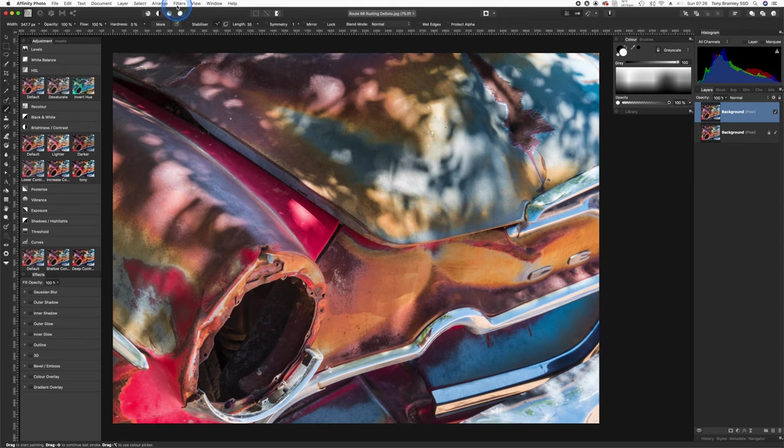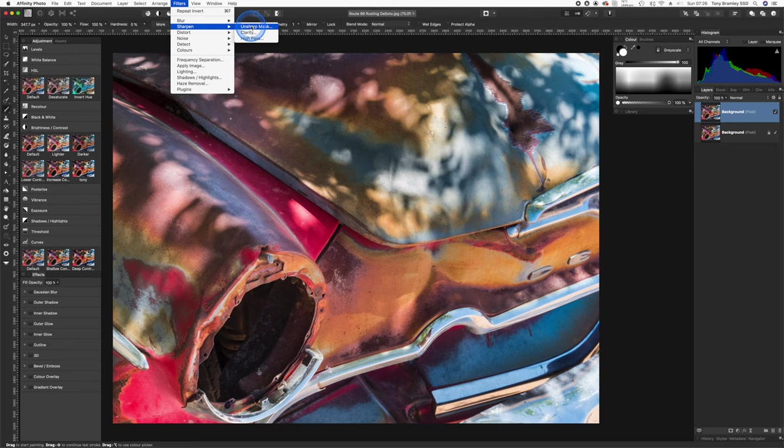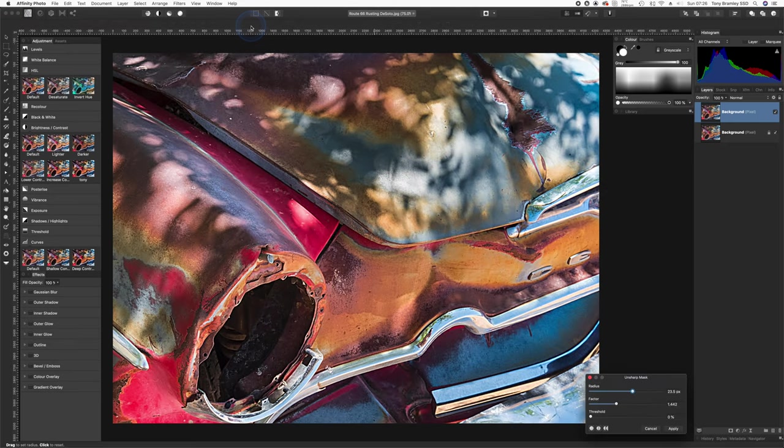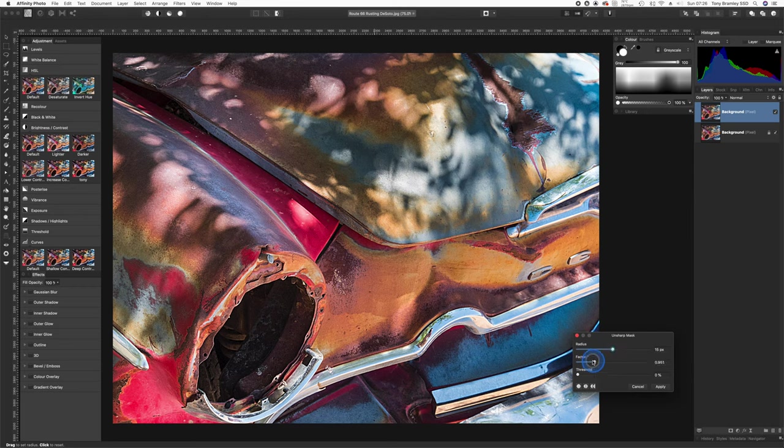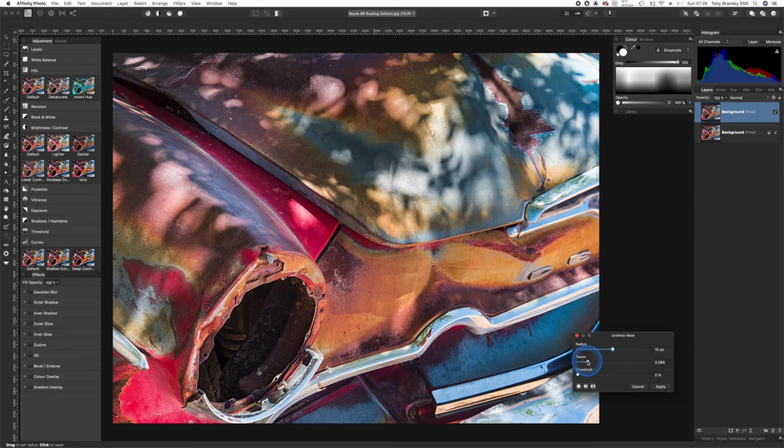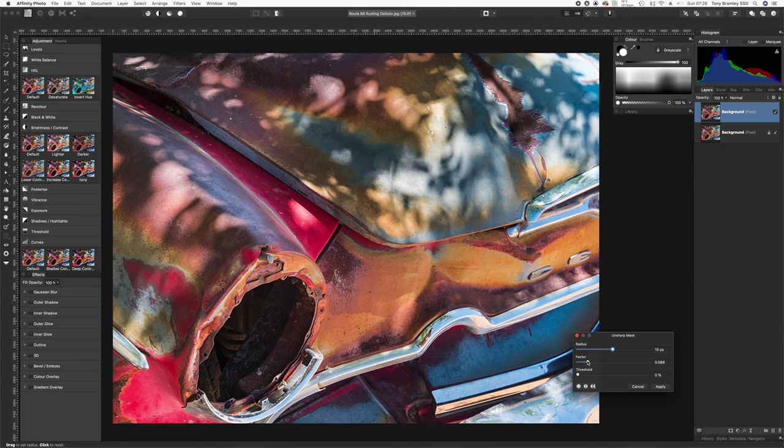So we'll go up to Filters, Sharpen, Unsharp Mask, and then we can work the radius and the factor just to get a little bit of sharpening that's needed. Now don't overdo this, and for this particular video I will actually overdo it so you can see the result of painting in, but really keep this to a minimum and question whether you need it at all anyway.